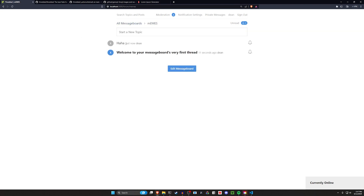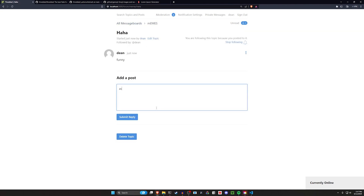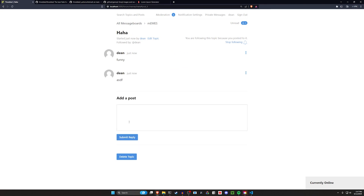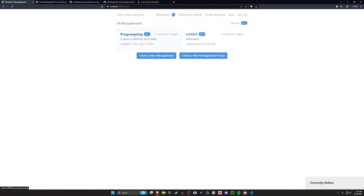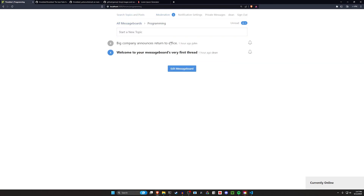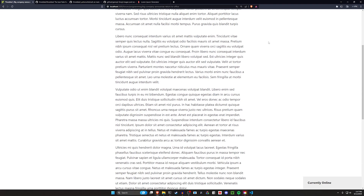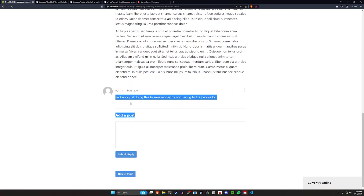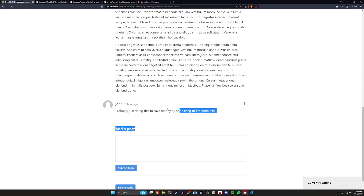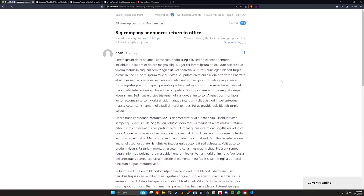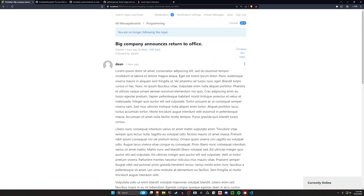You can sticky topics, click on them, and add additional commentary if you're so inclined — other users can also see these. For example, coming over to all message boards and into programming, we can see a post: 'big company announces return to office.' Scrolling down, we can see John replied saying they're probably just doing this to save money by not having to fire people. We can see that I'm following this topic and can stop following or refollow it.